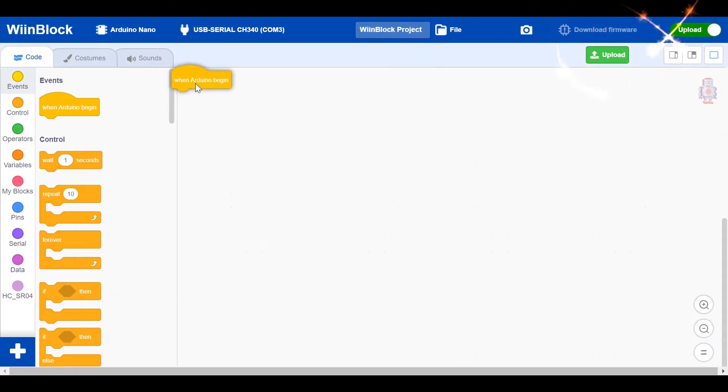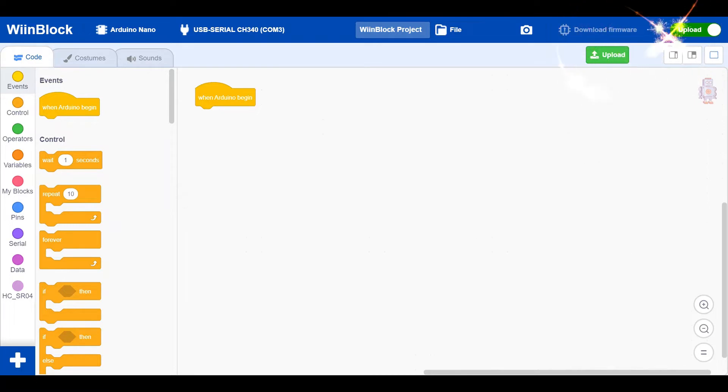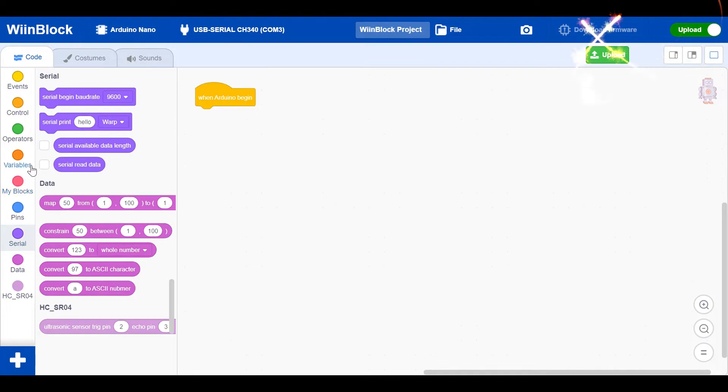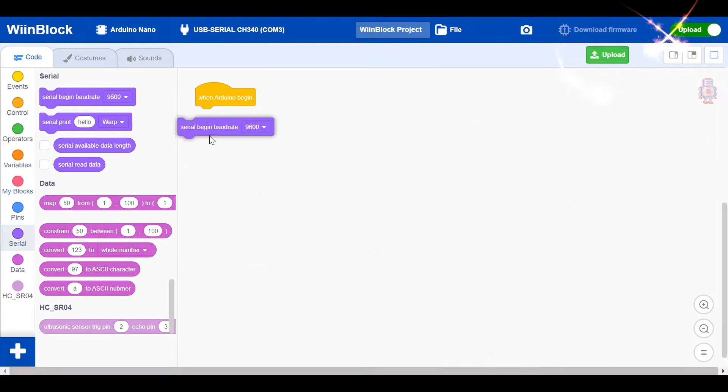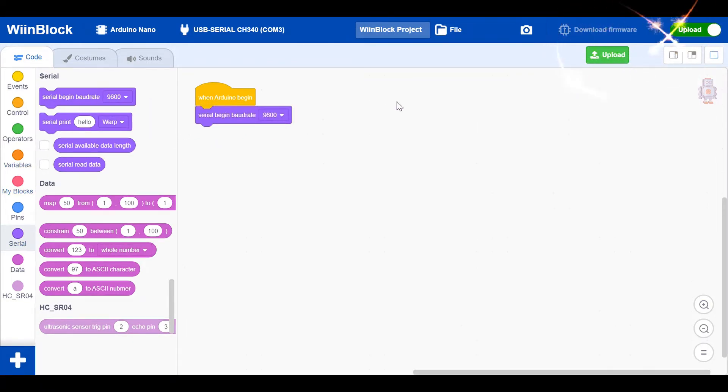For the first step, get WinArduino begin as the code says. Then in serial, get serial begin baud rate.